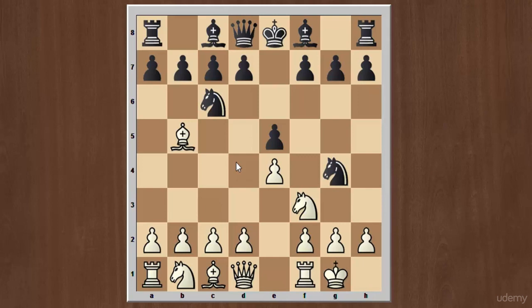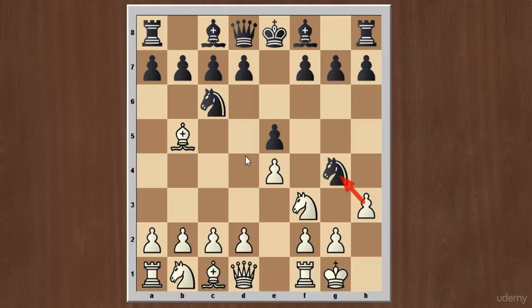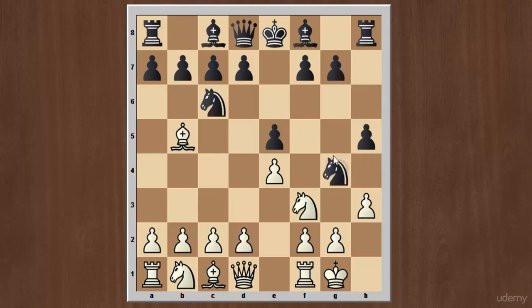In this case, white's most logical response is to kick the knight out with the h3 move, gaining a tempo and forcing the knight to dance around the board. But white does not realize that black is not going to move the knight. Instead black will play h5, supporting the knight and waiting for white to capture. Taking the knight in this position will be a pure blunder for white.